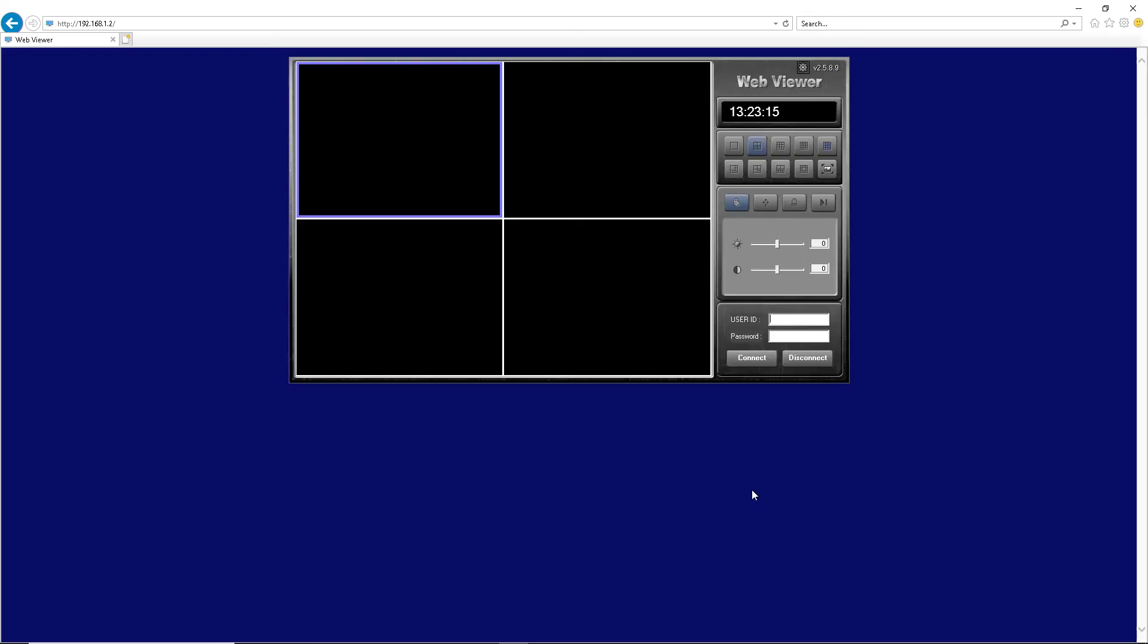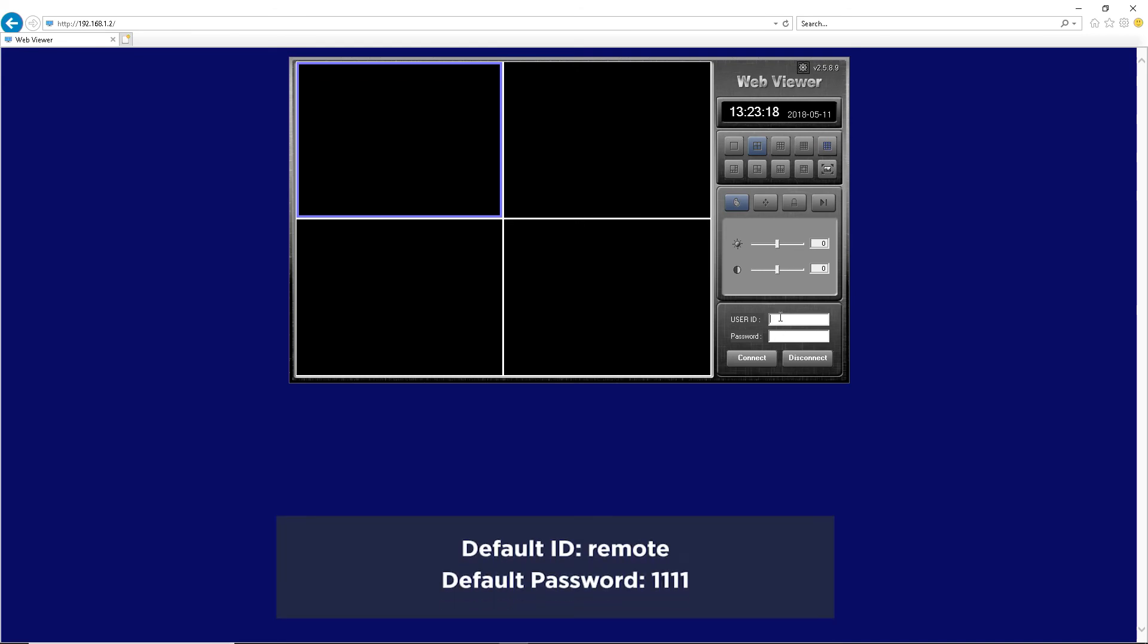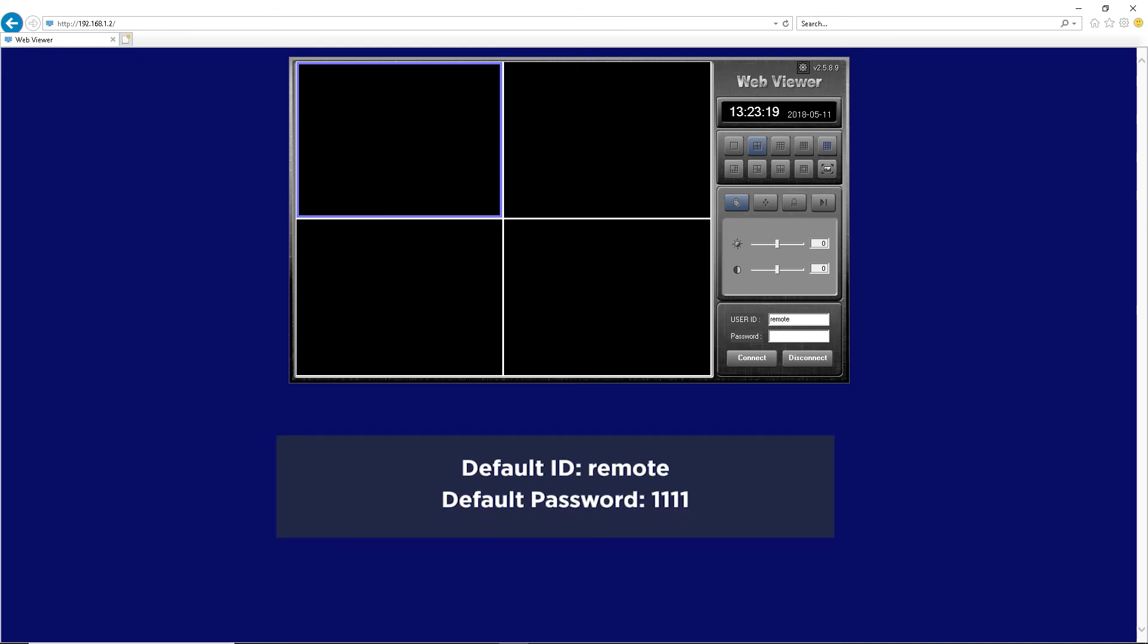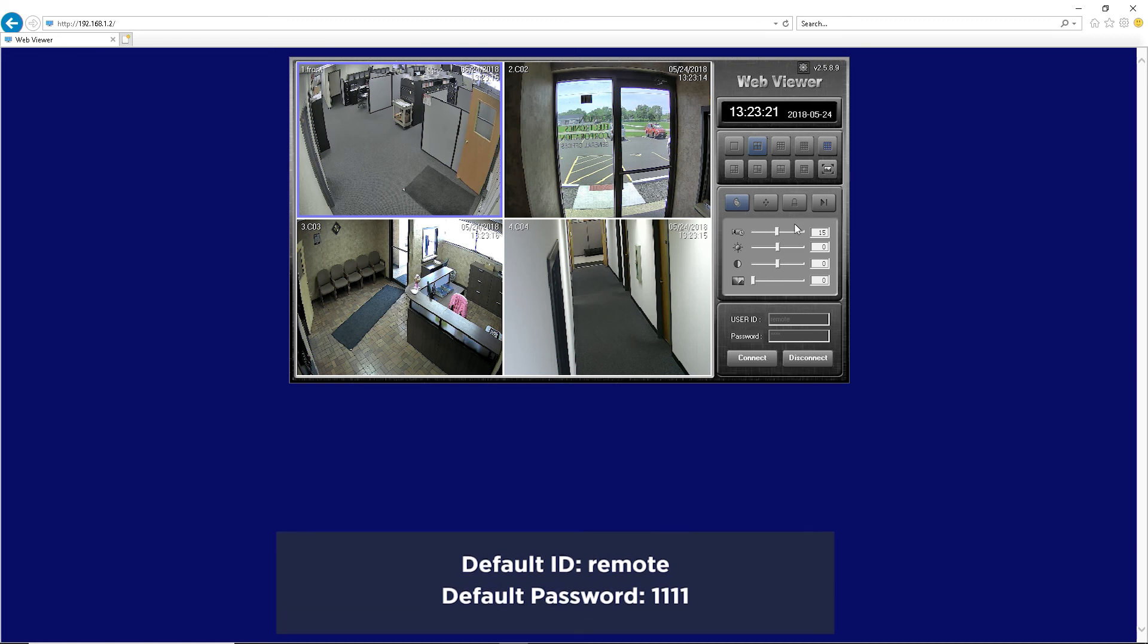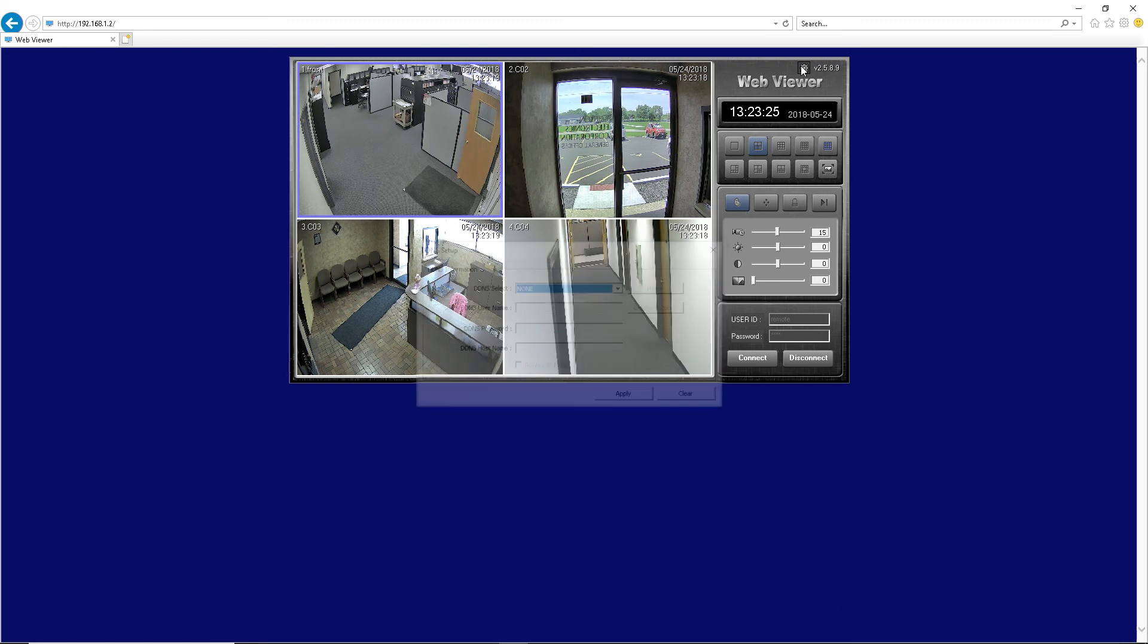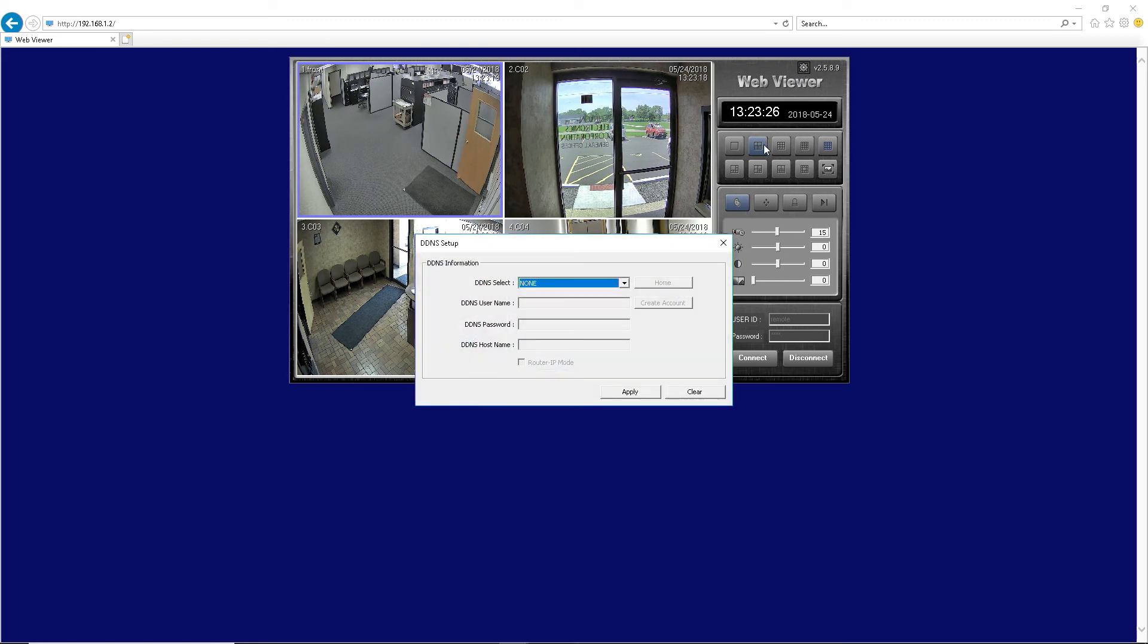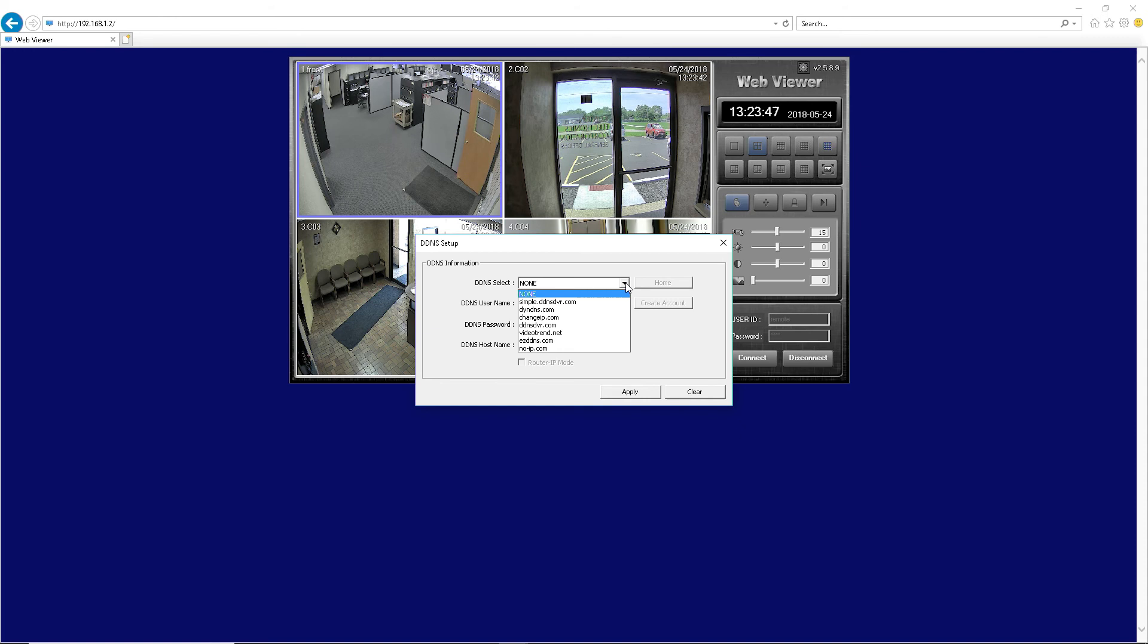Login to the web viewer using the Client ID and Password. After login, click on the DDNS Settings icon located next to the version number in the upper right-hand corner of the screen.